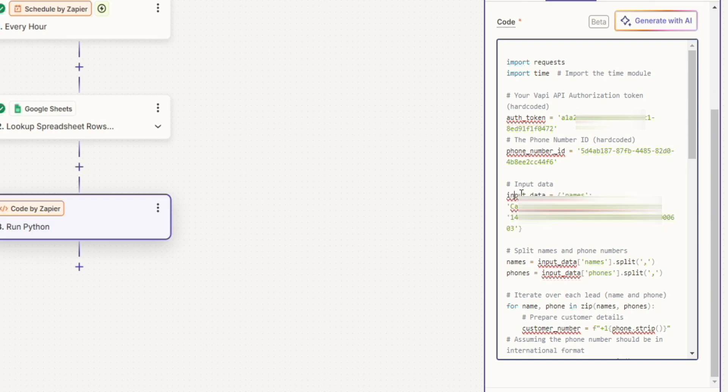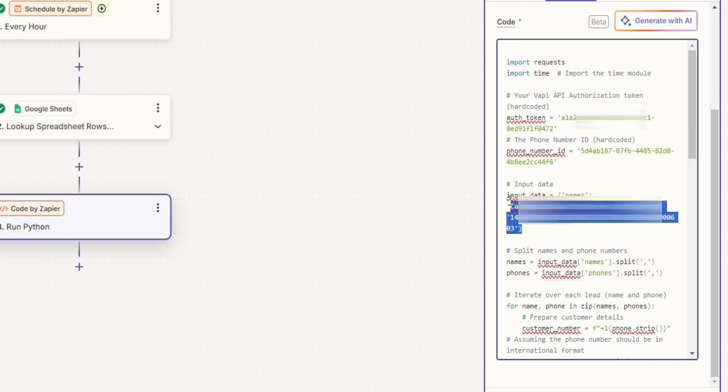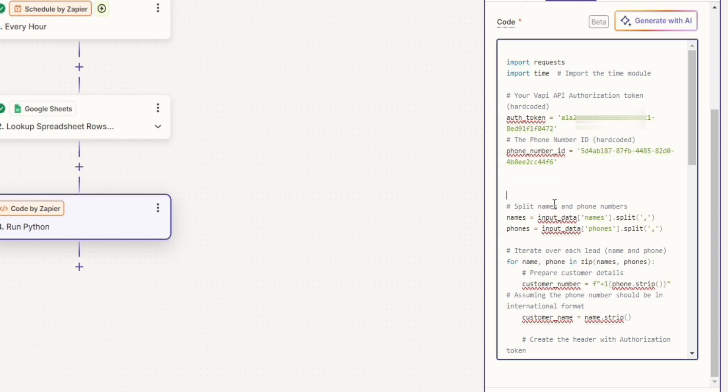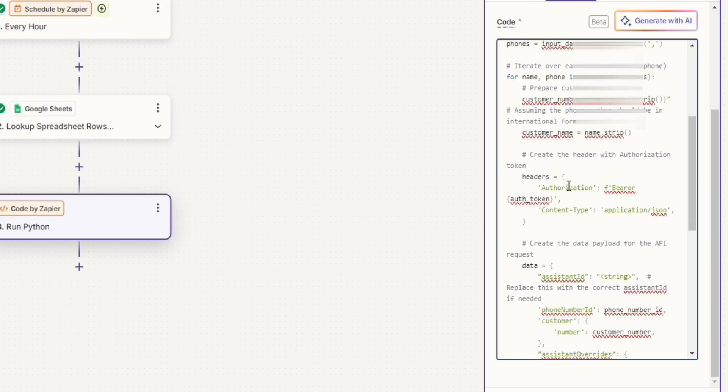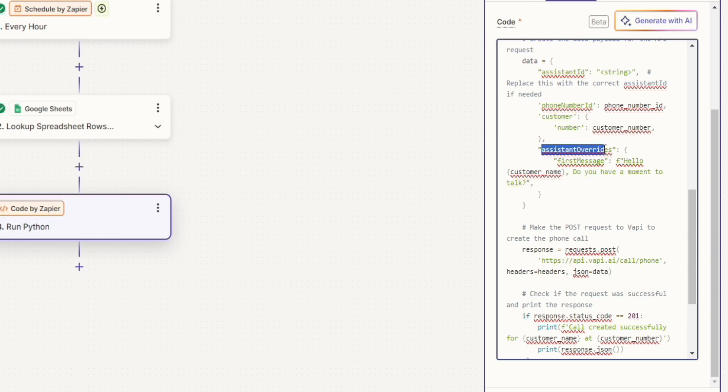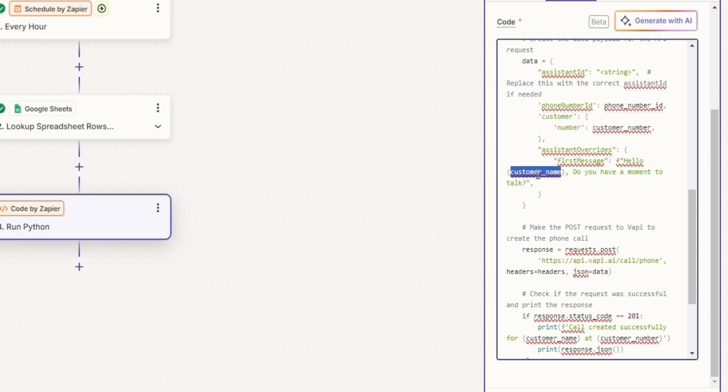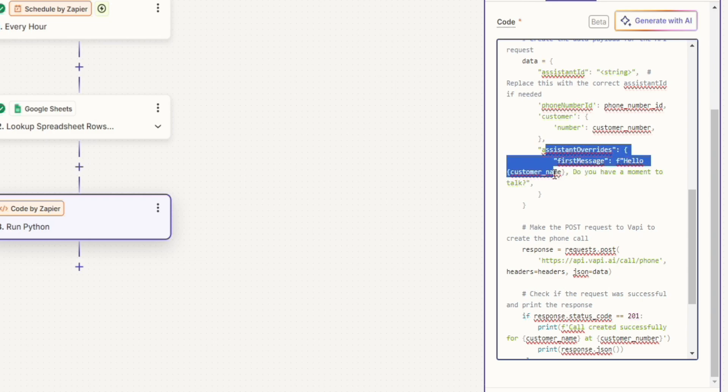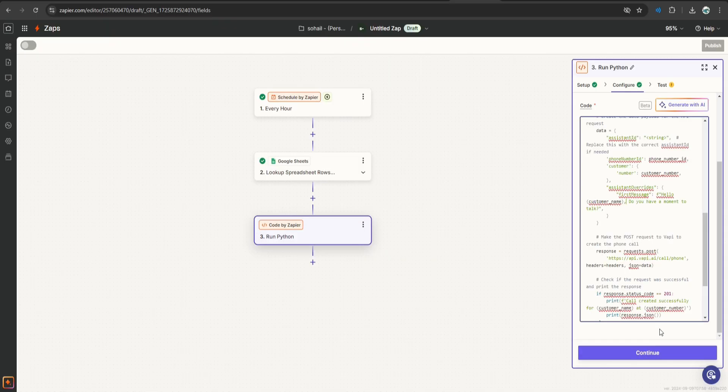And from this piece of code, I'm going to remove this variable called input data because this is given by Zapier by default. So let's remove this. And now we are good to go. Let's verify. And also pay attention to this code over here that says assistant overwrites. And the first message is hello customer name. So basically we are taking the customer name and calling it when we make call to them. This is called transient assistant. We have all of our configuration set up in wapi.com, but we are only changing the first message when we are actually making the call.